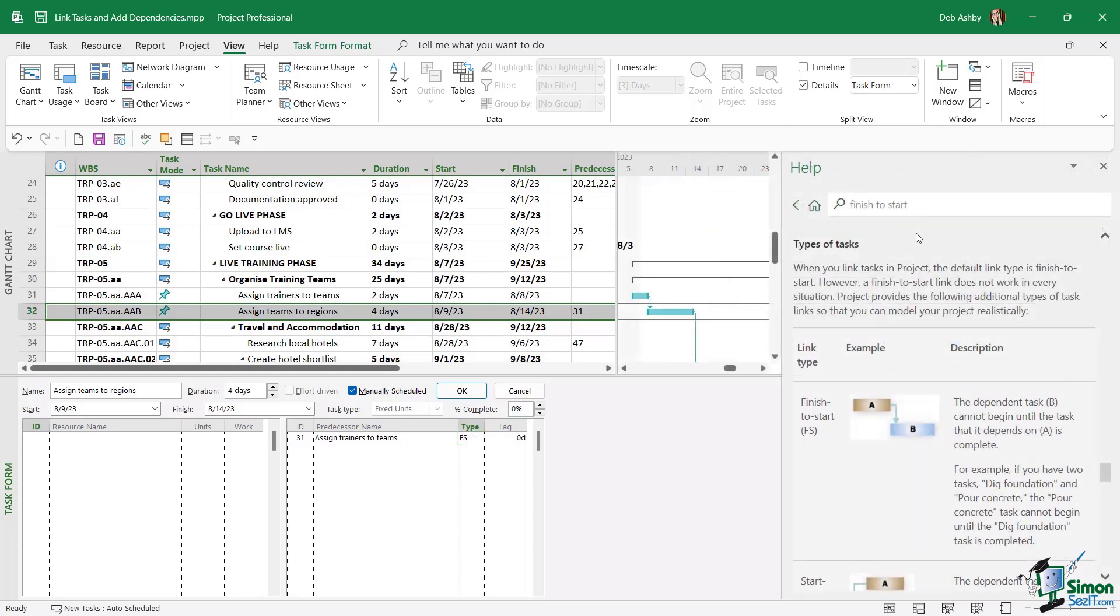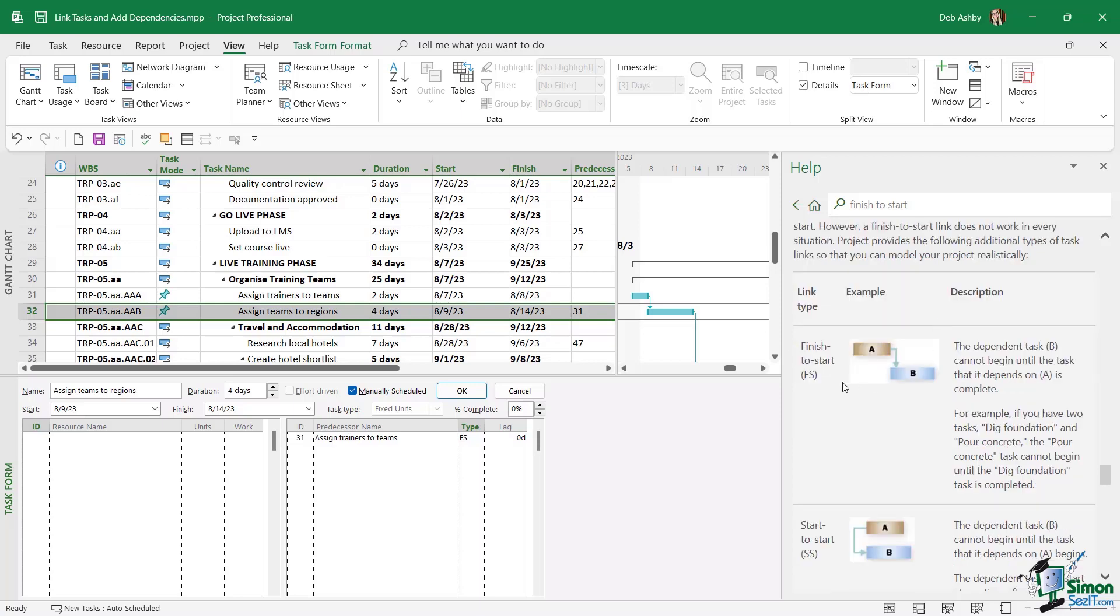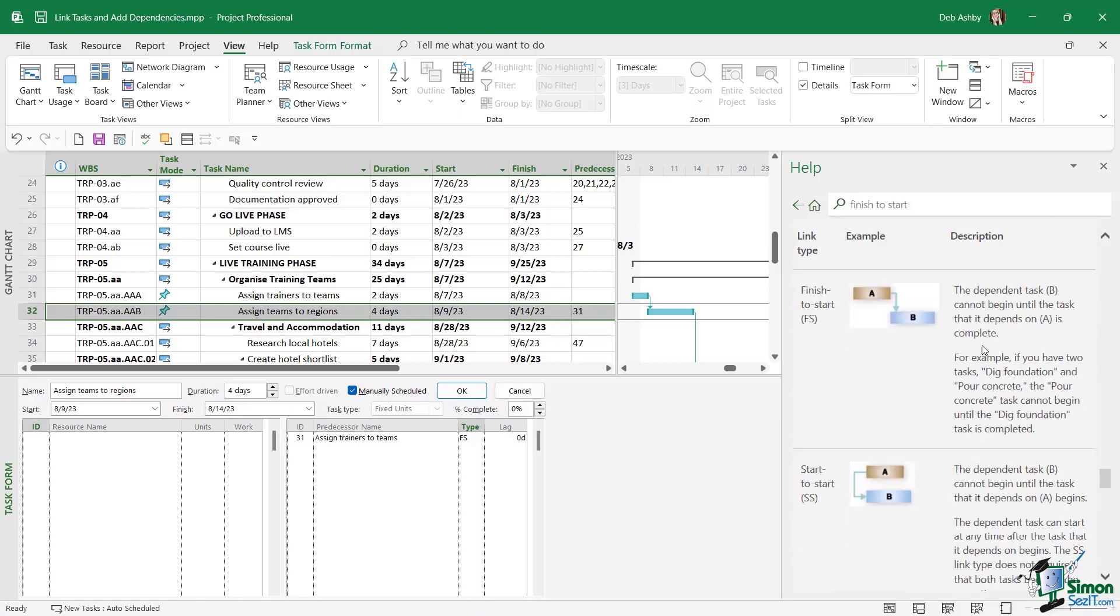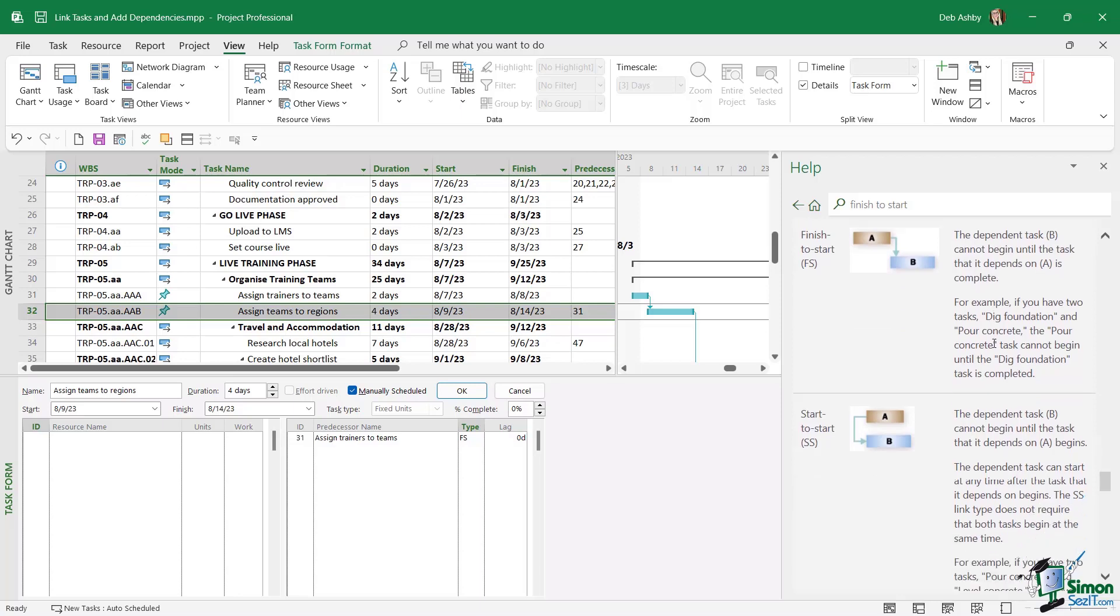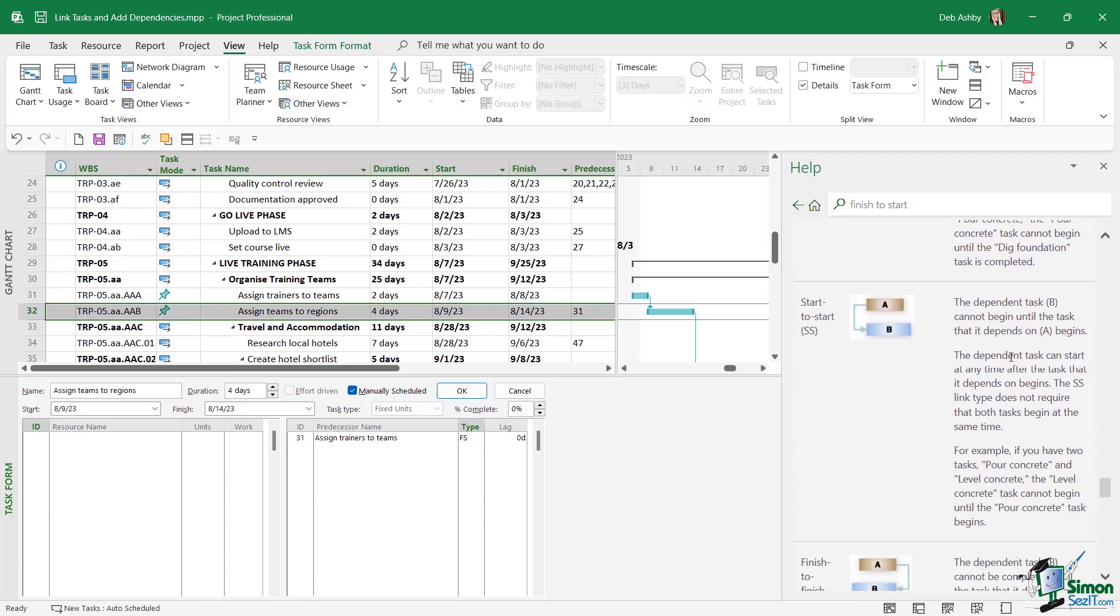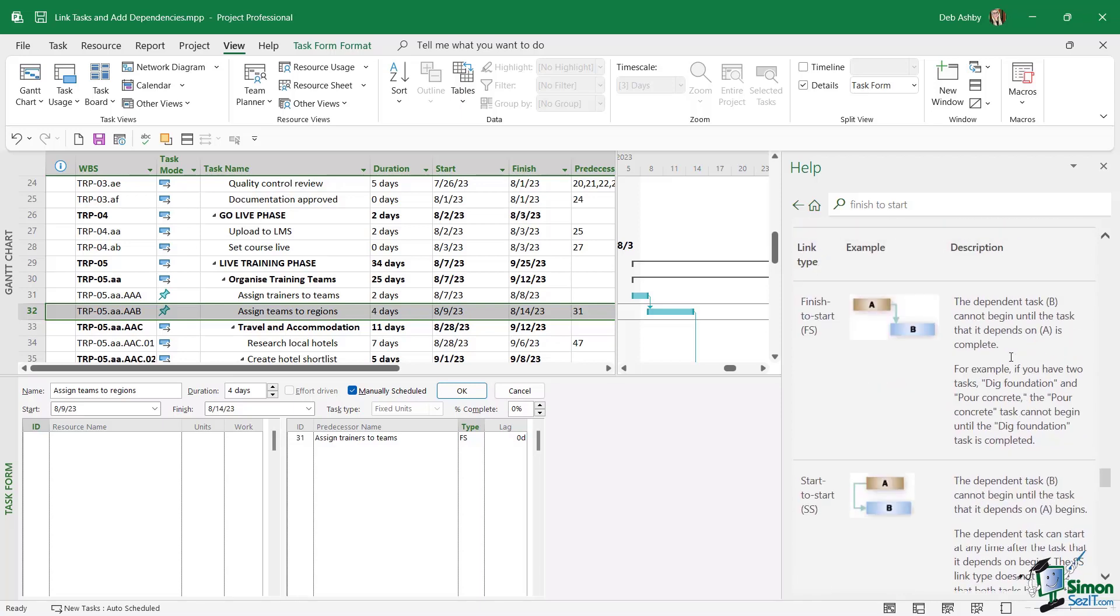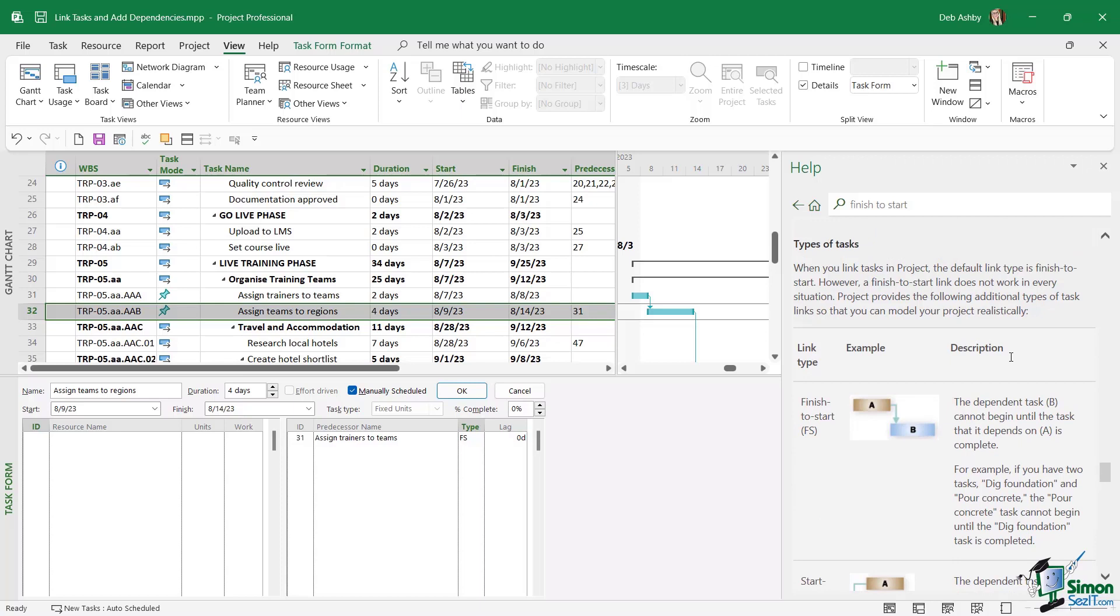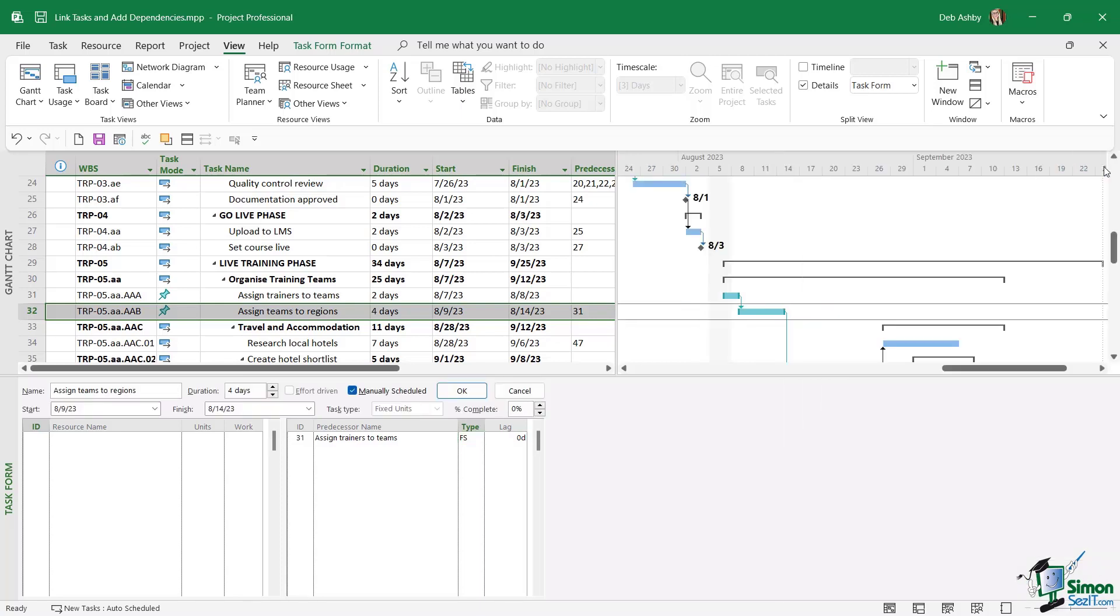And if we take a quick look in the help files, you can see here underneath types of tasks, we have those different link types and a full description. And in this description, it gives you different scenarios where these might come up. So I definitely recommend having a read through so that you know if and when you need to apply those to your project plan.